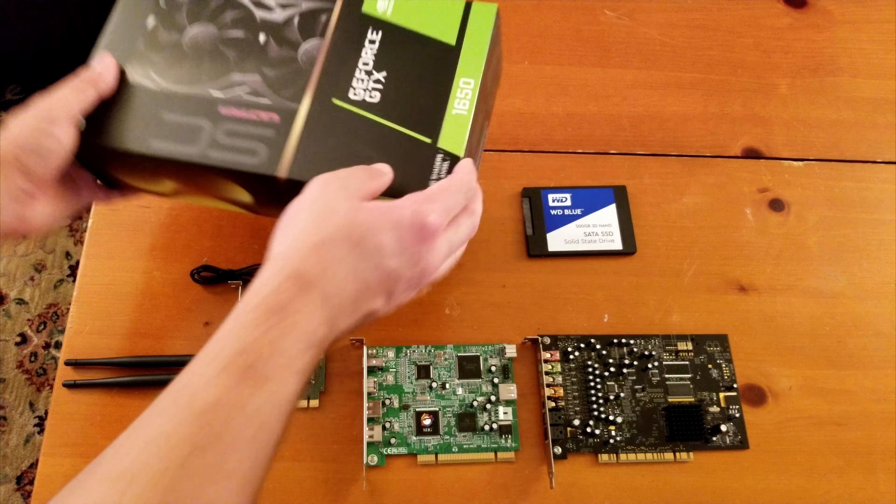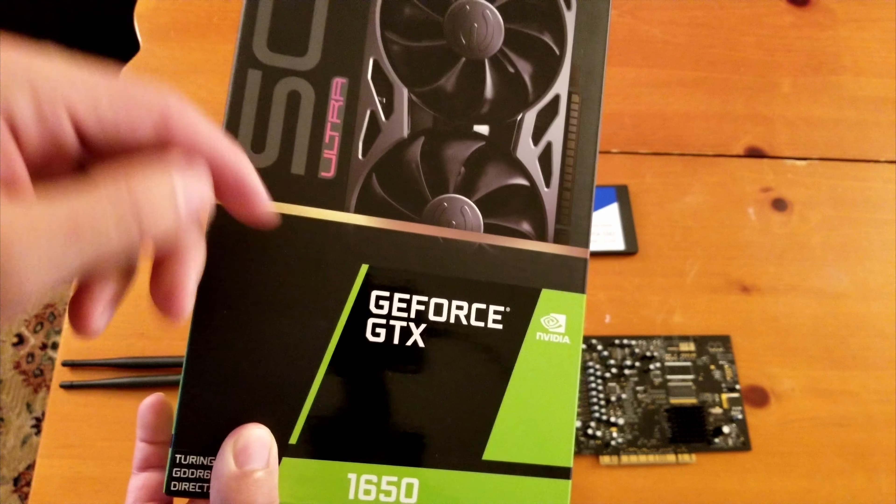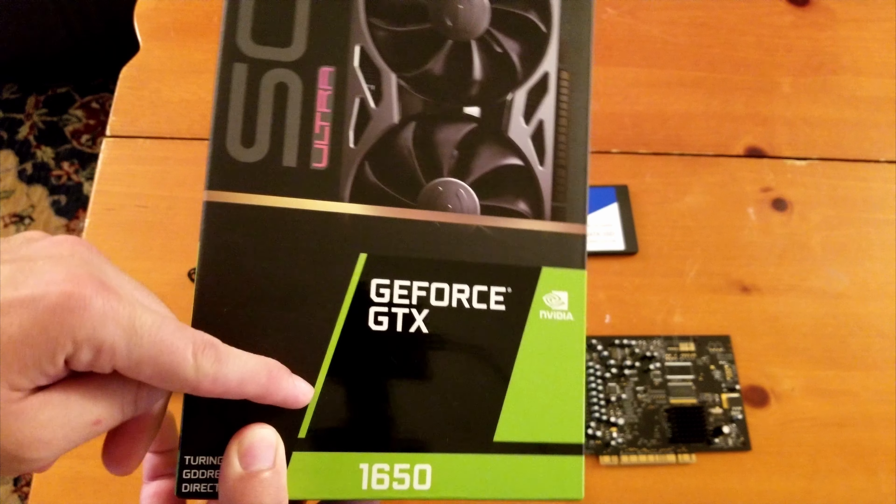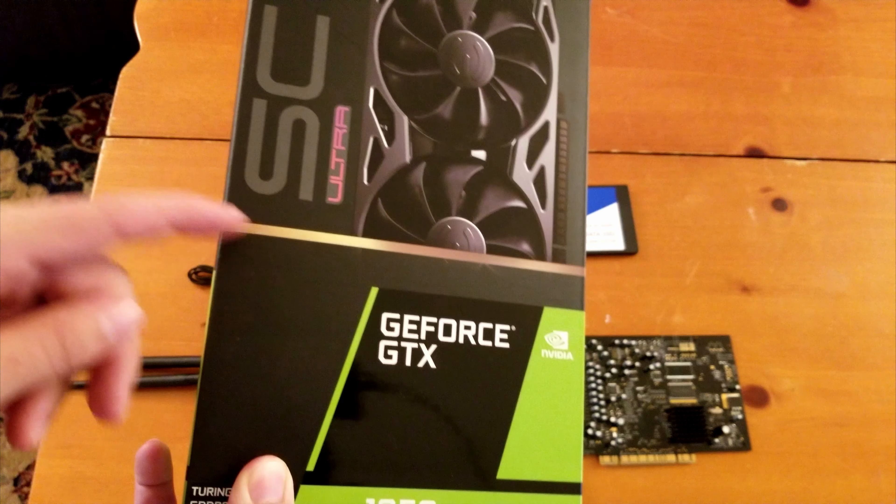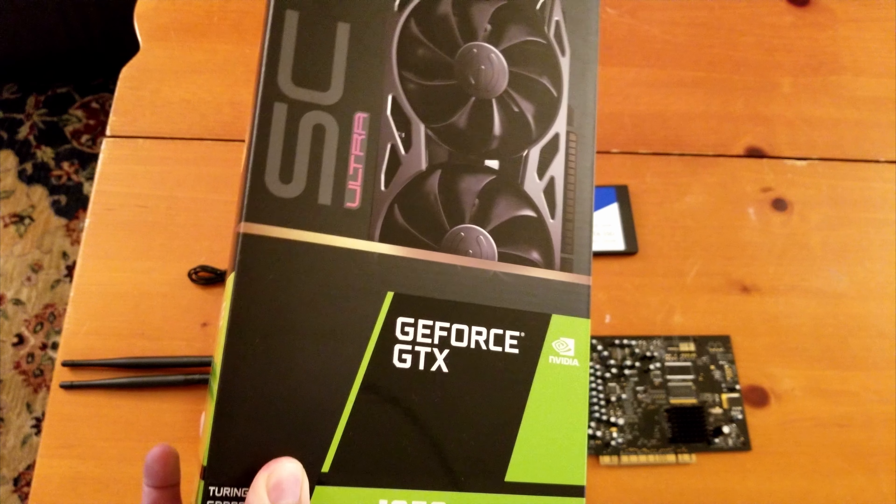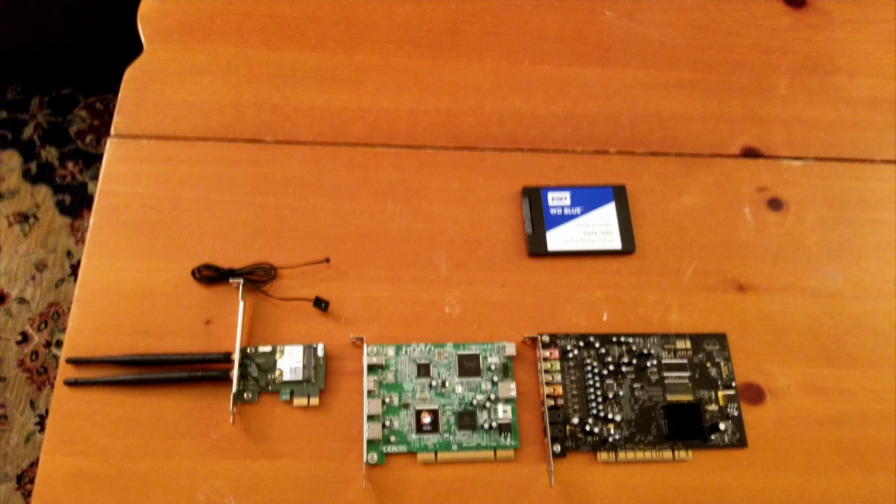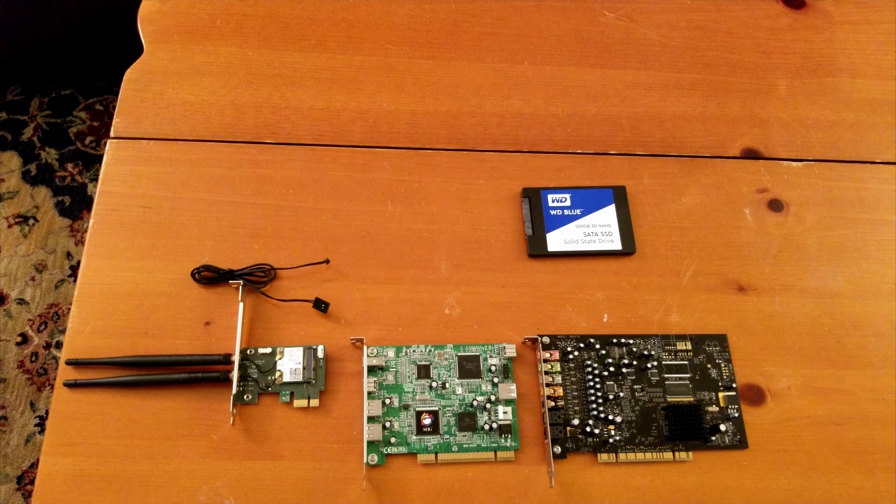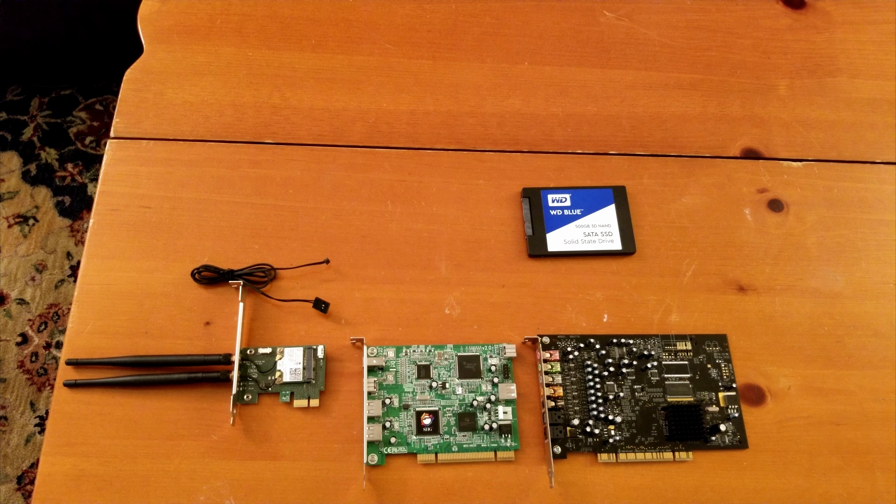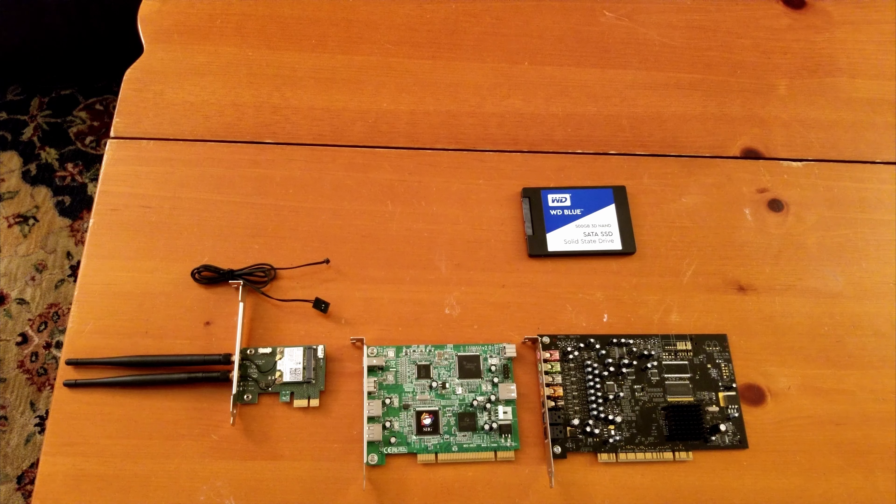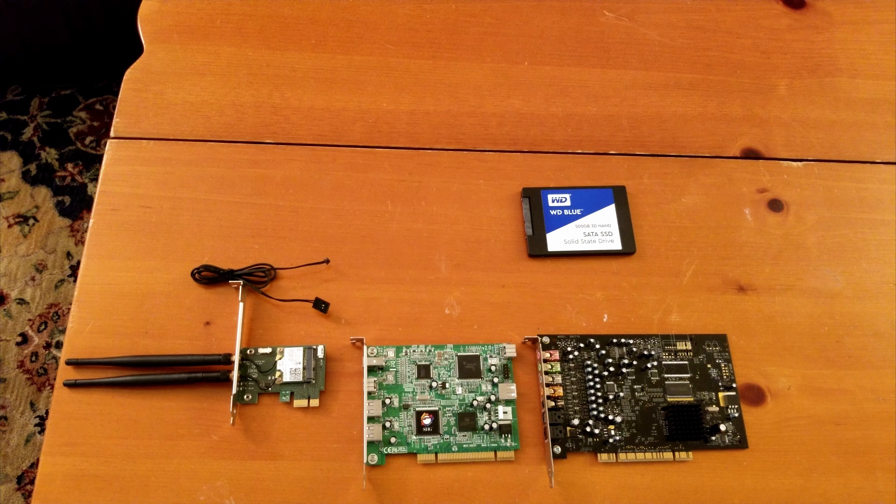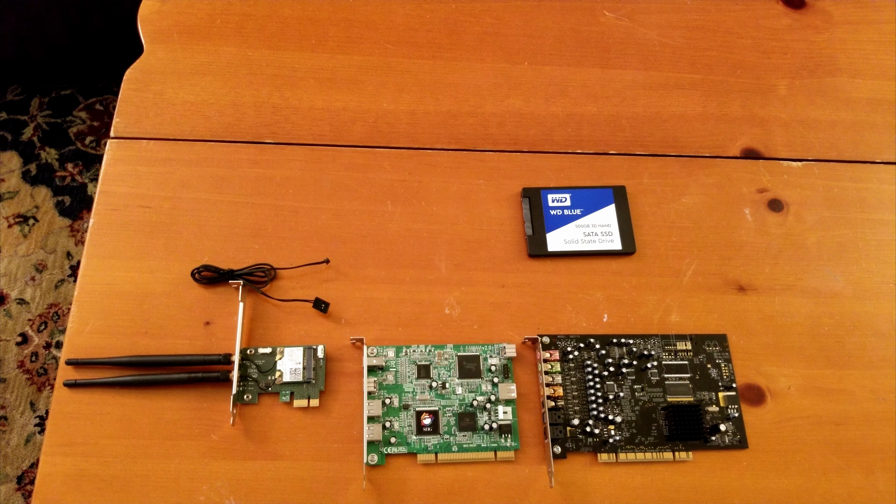The next part is this EVGA GTX 1650. It's definitely going to be bottlenecked by the system. We're going to get like a million times more graphic performance out of this card than if we were using that 8800 GTX. Assuming it works in the system, I have not tried it yet, but I had issues with it in another LGA 775 system I said before.